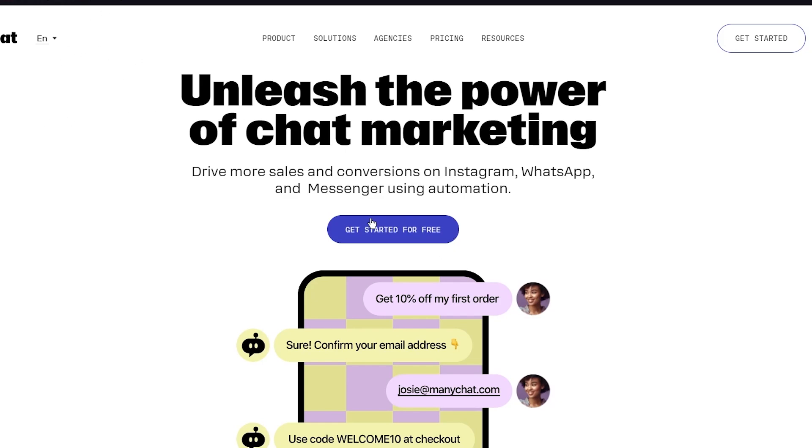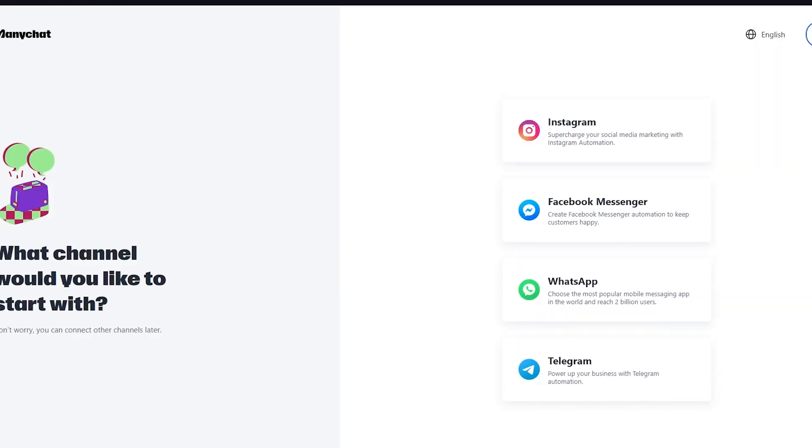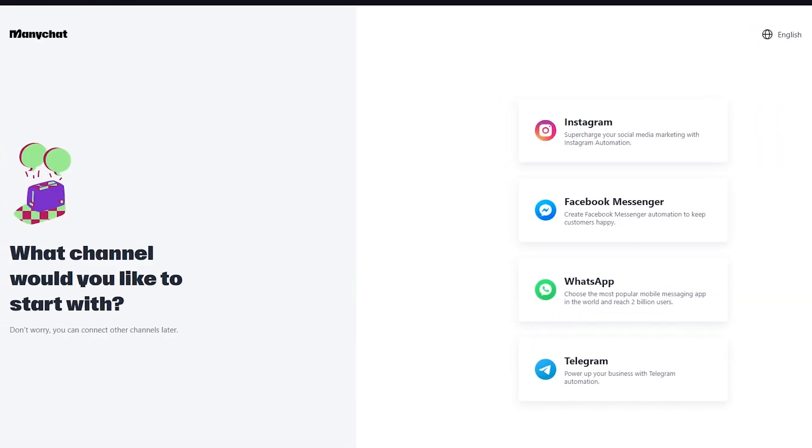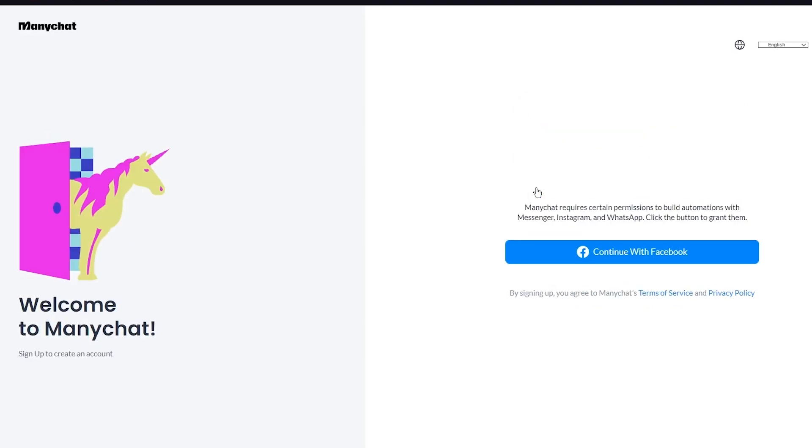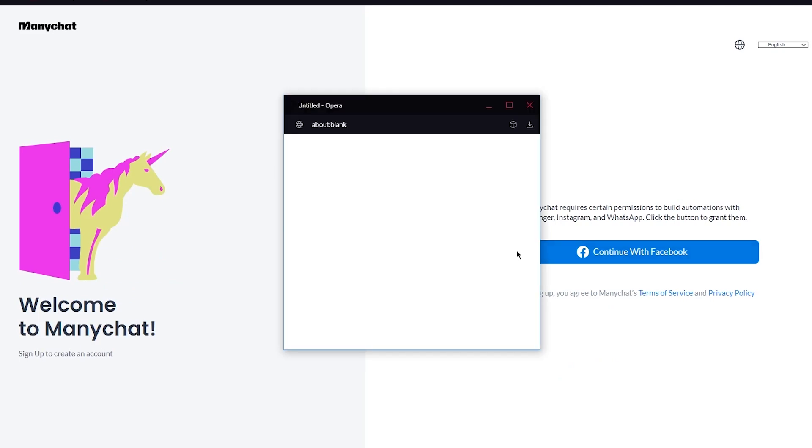To set all this up you're going to come to manychat.com and click on get started for free. Once you click on get started for free it's going to ask you to sign in with your Facebook. You're going to make sure to go ahead and do that, so go ahead with your Facebook Messenger.